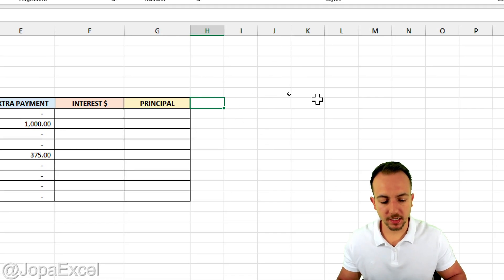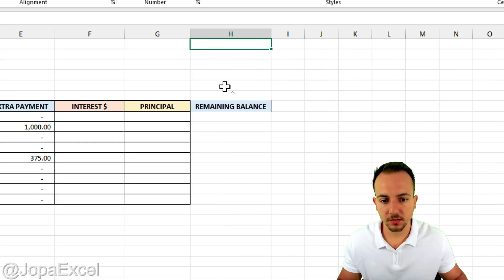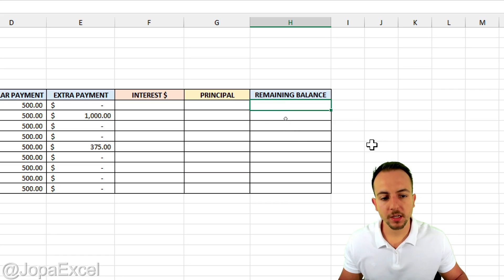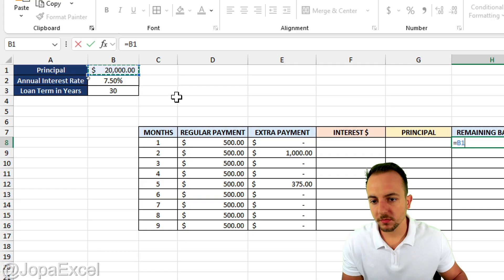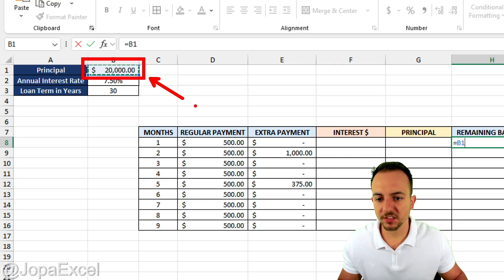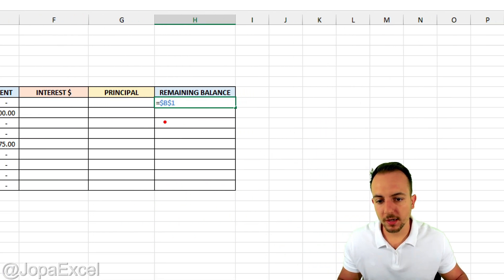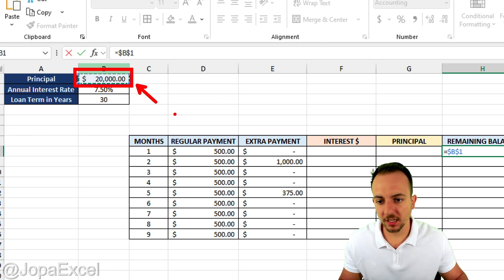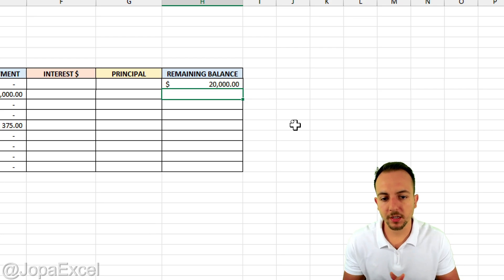Now in the next and final column I can have the remaining balance. Let me increase this column, put everything in borders and dollar format. We can now calculate the remaining balance. In the first cell, the remaining balance is going to equal the principal. However, we need to make sure we lock this reference using the F4 key. The F4 key adds a dollar sign before the column and before the row number. This is very important because as we drag the formula down, this B1 cell is going to stay as B1 and not move down.